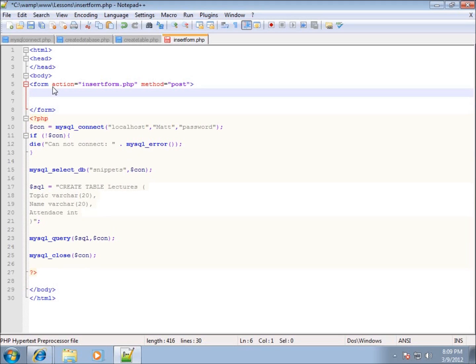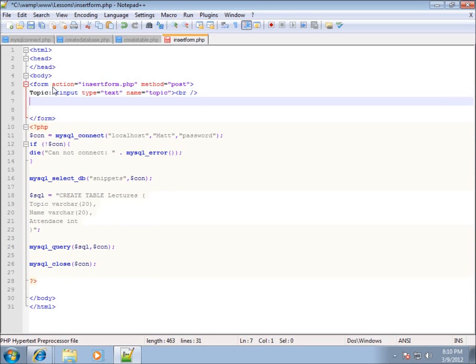I'll need three text boxes to insert data because I have three fields: topic, name, and attendance. First, I'll create a label and text box for topic — input type equals text, name equals 'topic' in lowercase, with a break tag. Then I'll add a label and text box for name — input type equals text, name equals 'name', with a break tag.